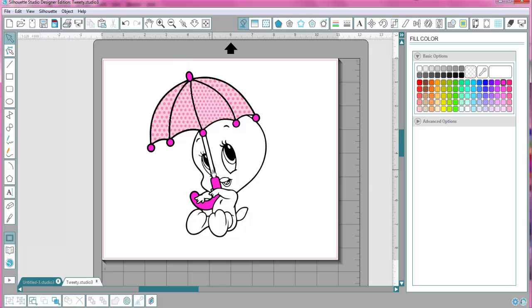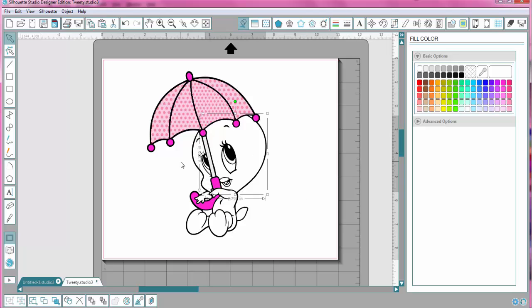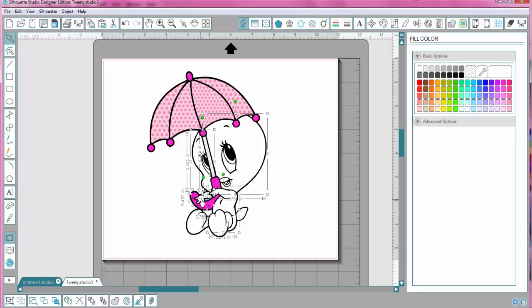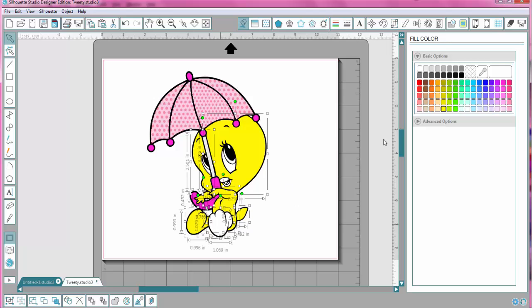This part right here, I'm going to fill with a gray so it'll look a little silverish. And now I'm going to go to Tweety Bird and make sure I get all the parts of the face, and hands, and arms. And just holding the Shift key down, clicking on all of them, I'm going to hit Yellow. I must have missed this one. Click Yellow again.